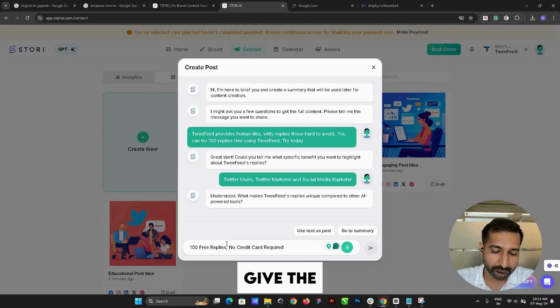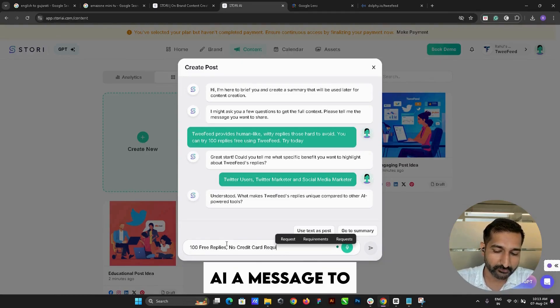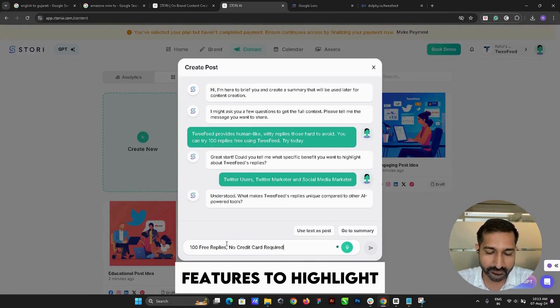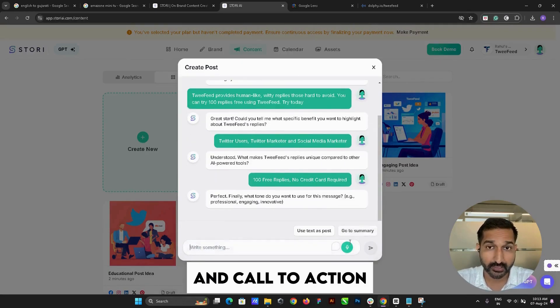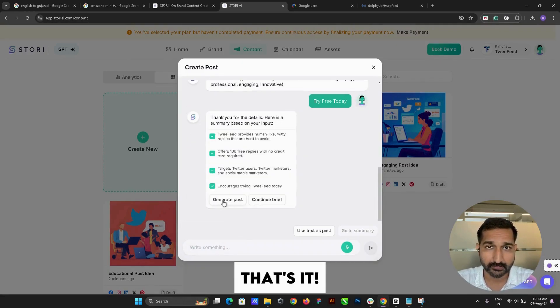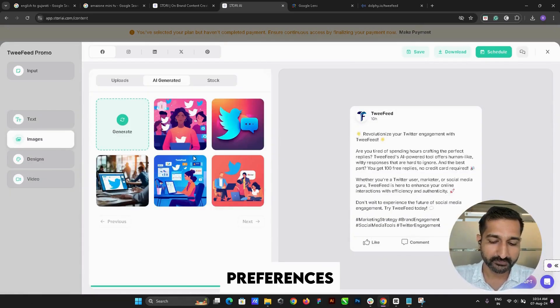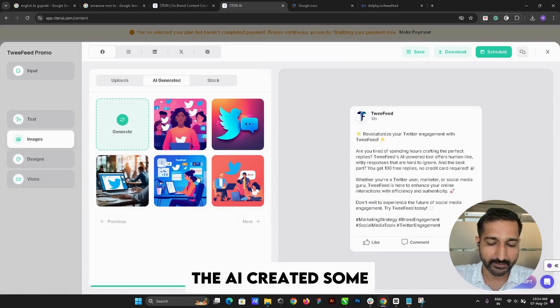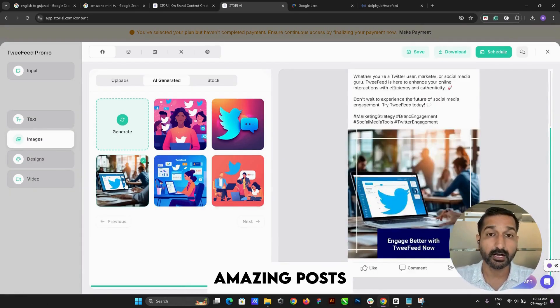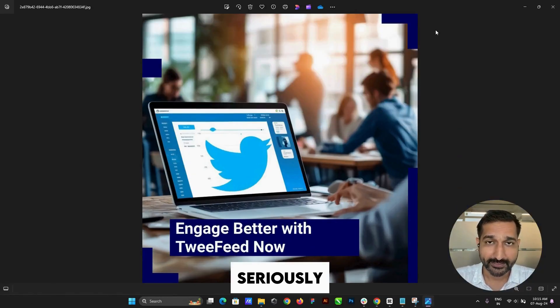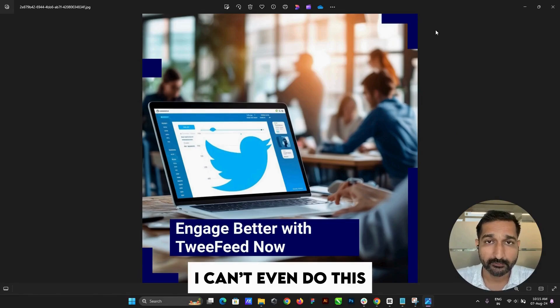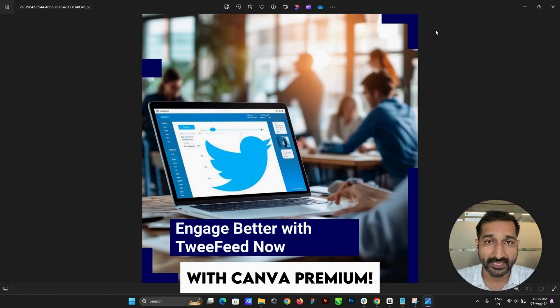Just give the AI a message to share, features to highlight, and a call to action—that's it. Based on my image preferences, the AI created some amazing posts. Seriously, I can't even do this with Canva premium.